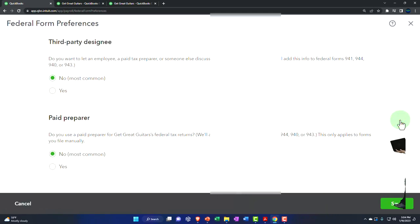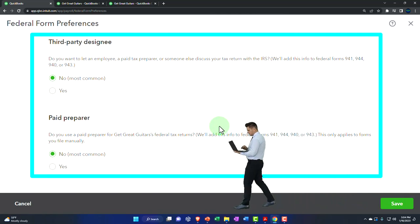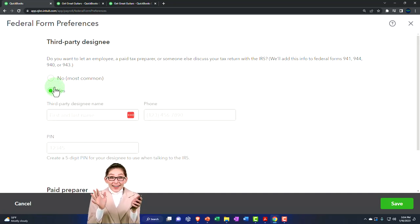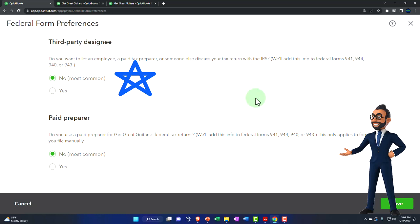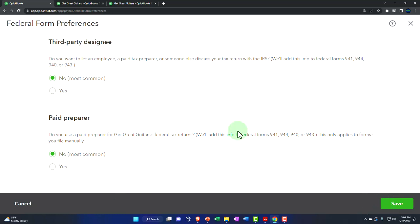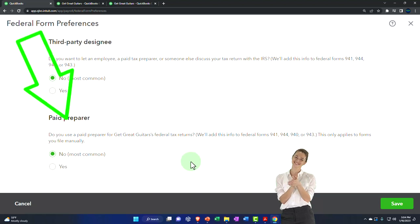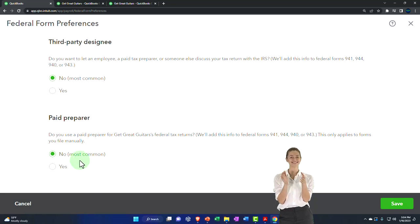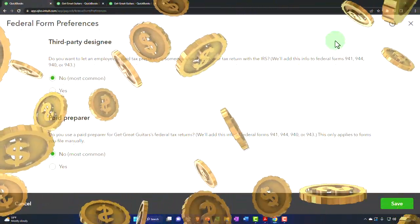Under federal form preferences: do you want to let an employee, a third-party preparer, or someone else discuss your tax returns with the IRS? That will add this info to federal forms 941, 944, and 940. You can add someone like a CPA or accountant there. Regarding paid preparer - this only applies to forms you file manually. We'll say no because we're not using a paid preparer; we're paying QuickBooks to give us the information so we can file it ourselves.